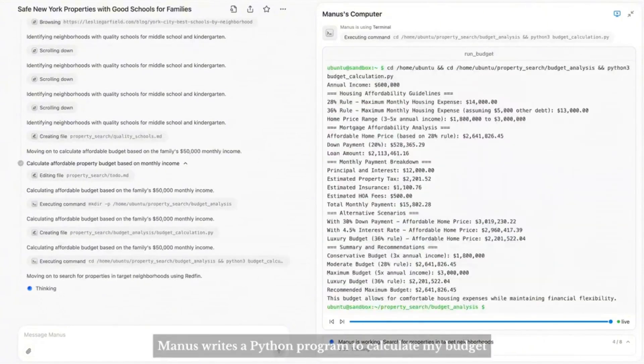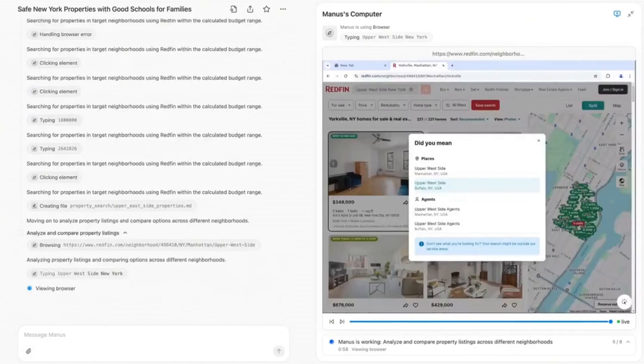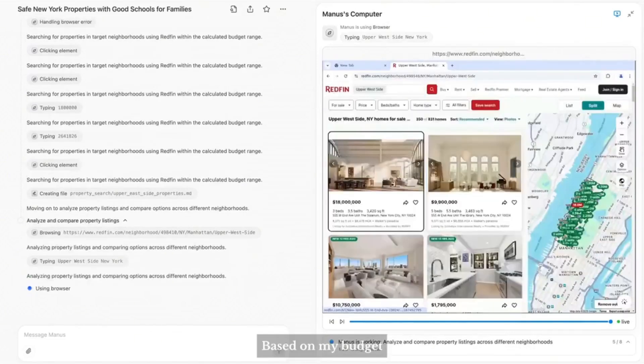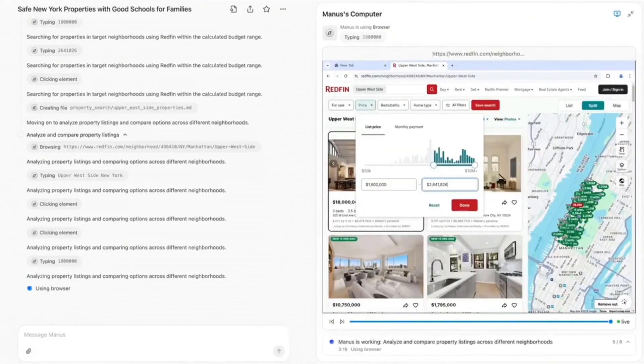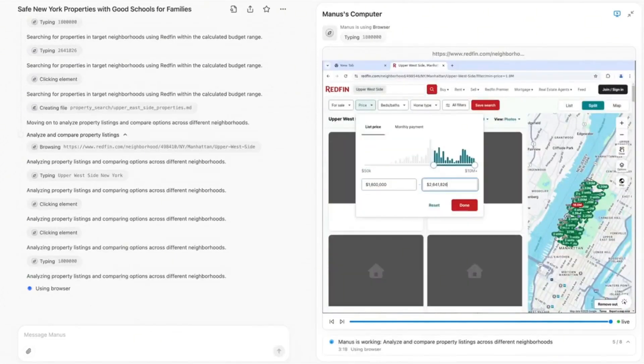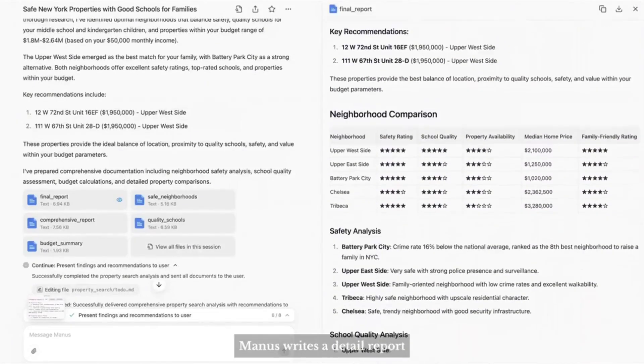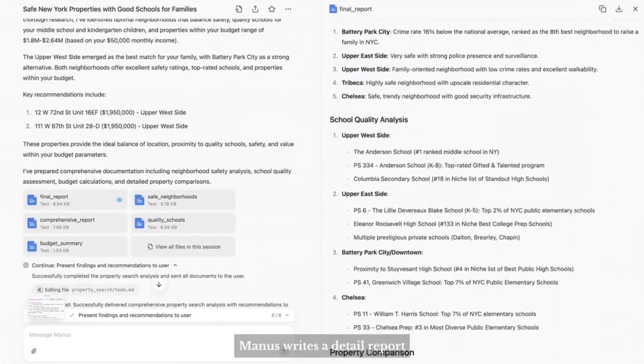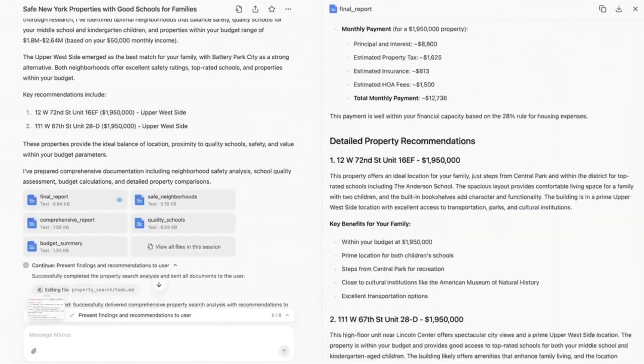Manus begins by searching and carefully reading articles about the safest neighborhoods. Then Manus researches middle schools in New York. Next, Manus writes a Python program to calculate my budget. Based on my budget, Manus filters listings on real estate websites. Finally, combining all the information gathered, Manus writes a detailed report and compiles all the resources.